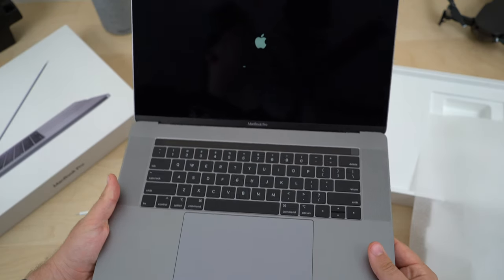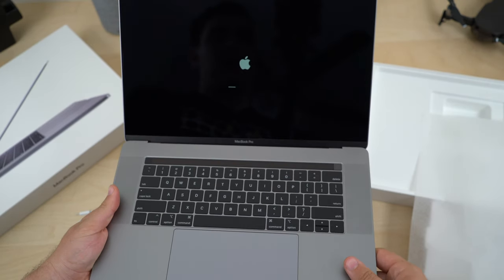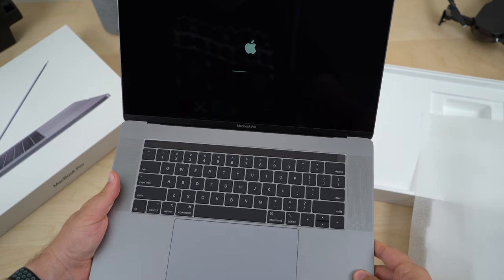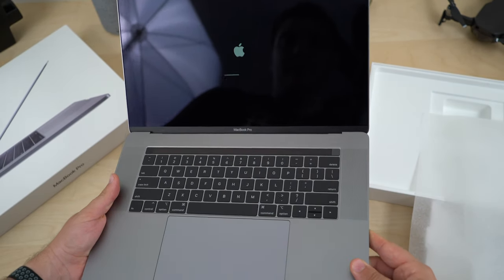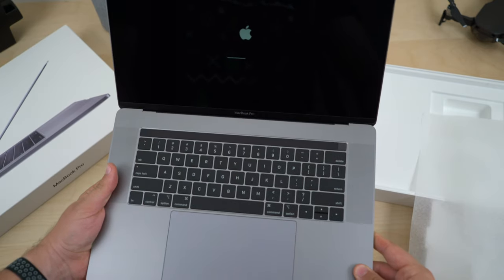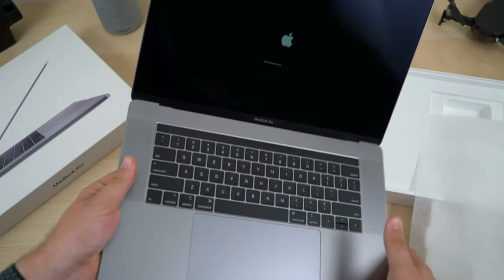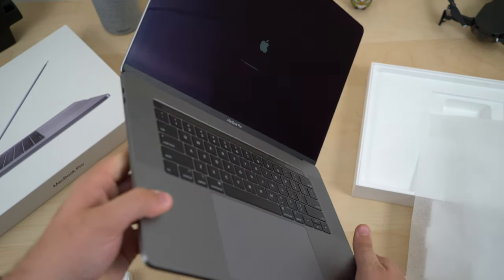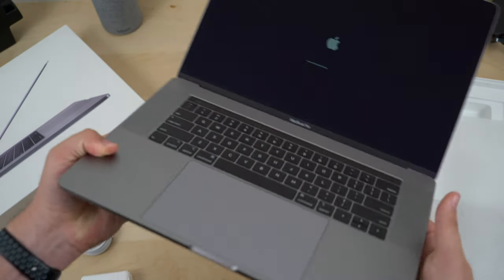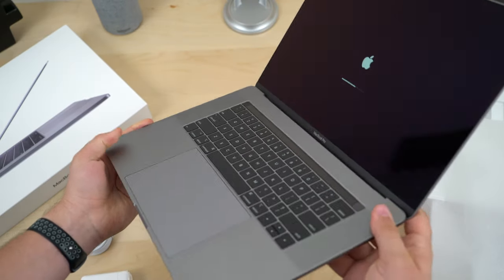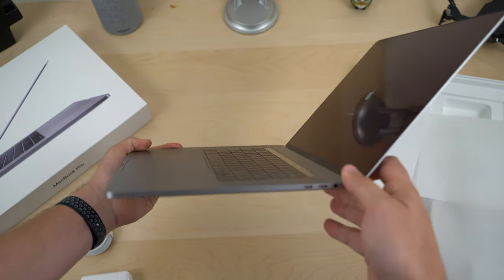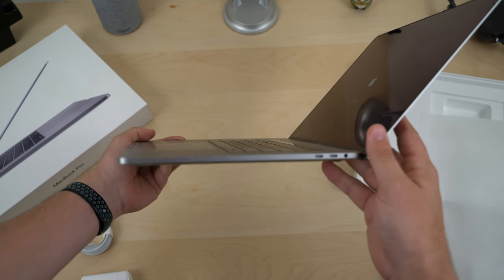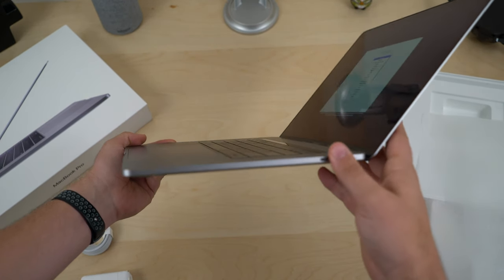I actually accidentally bumped mine and turned it on but we're not going to get to the setup process in this video. It's fairly straightforward, just make sure you have a Wi-Fi, make sure you have some time and possibly your backup from your old computer if that's what you want to do.